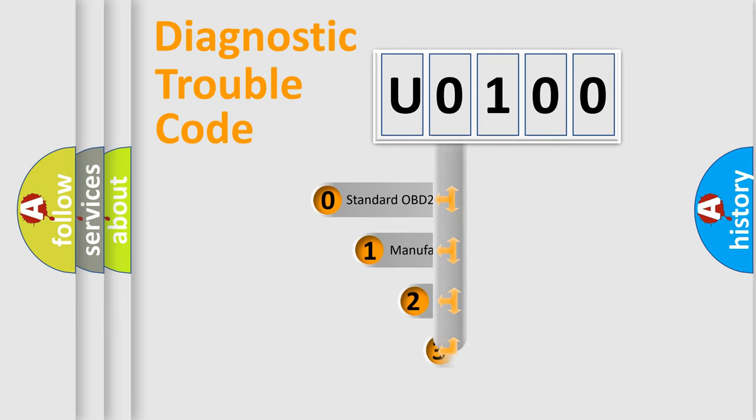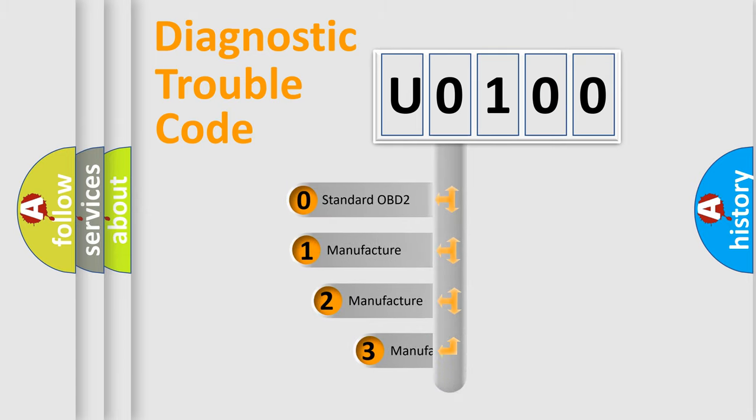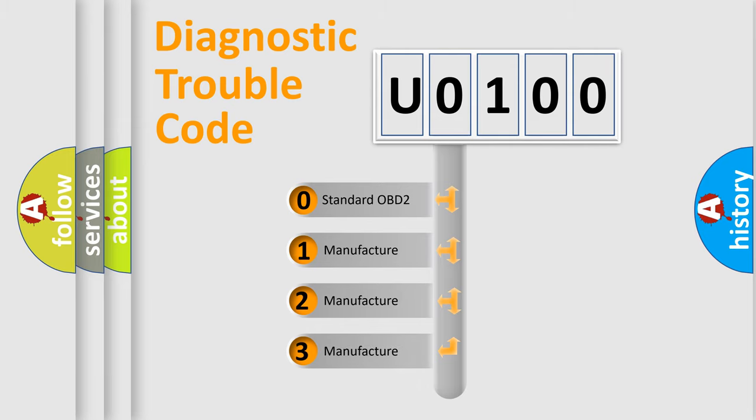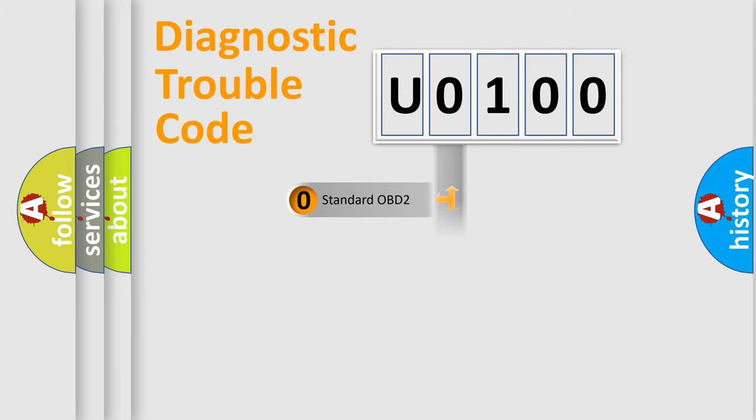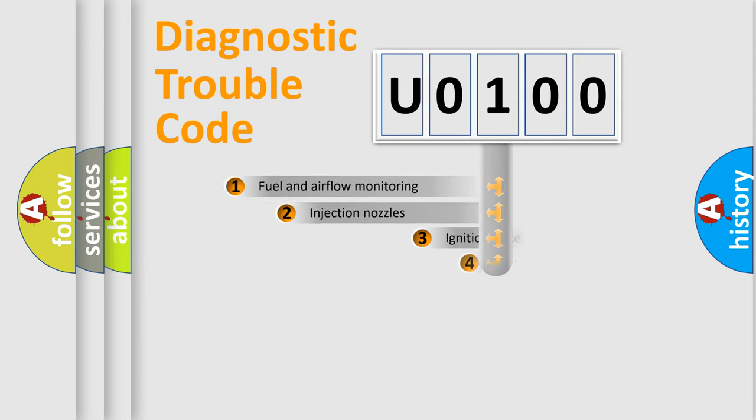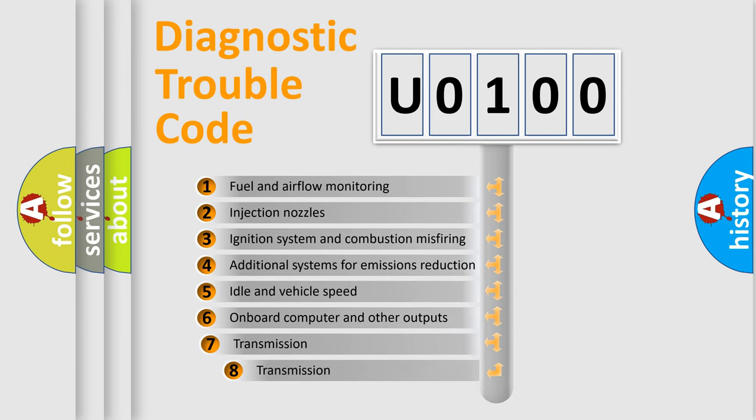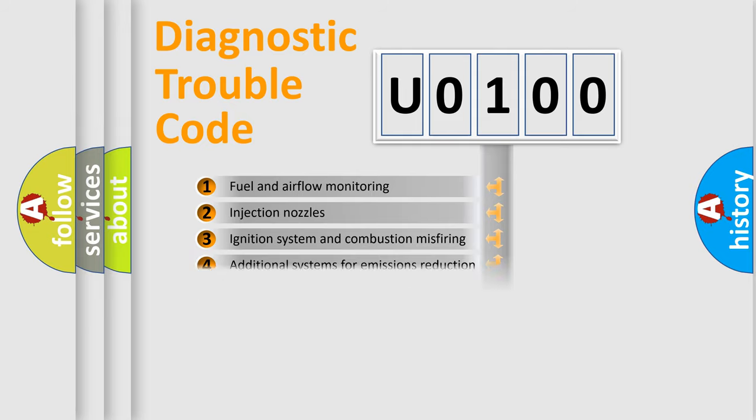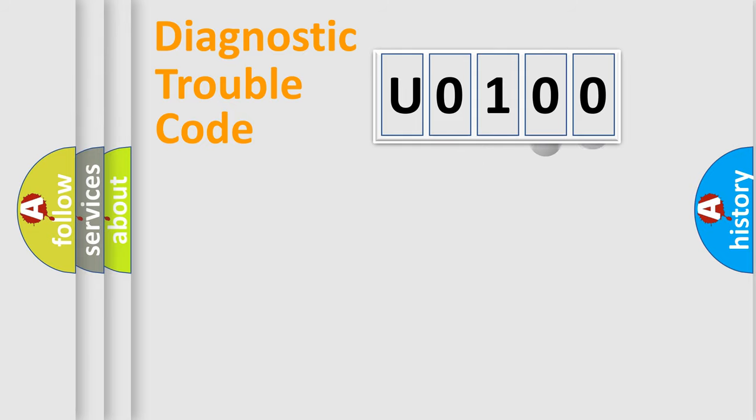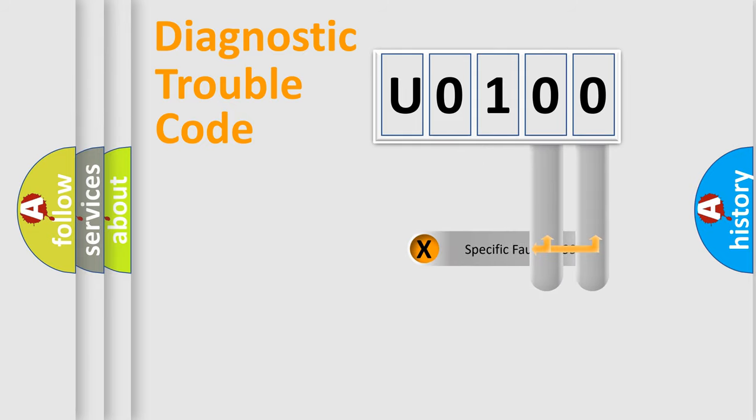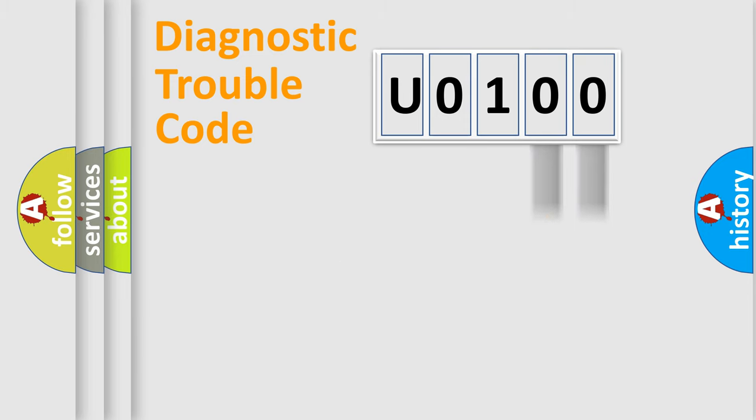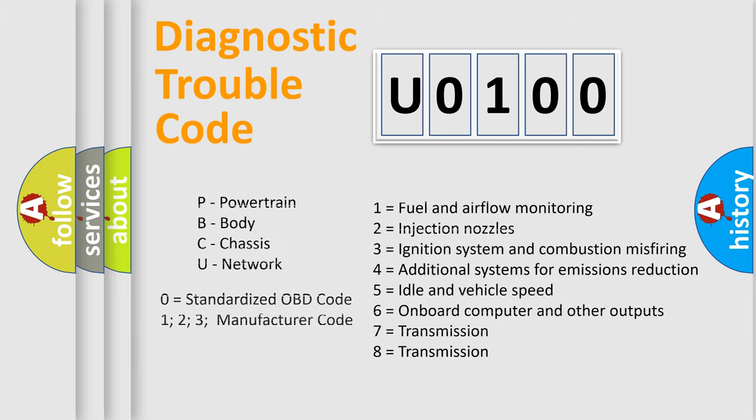If the second character is expressed as 0, it is a standardized error. In the case of numbers 1, 2, or 3, it is a more specific expression of car-specific error. The third character specifies a subset of errors. The distribution shown is valid only for the standardized DTC code. Only the last two characters define the specific fault of the group. Let's not forget that such a division is valid only if the second character code is expressed by the number 0.